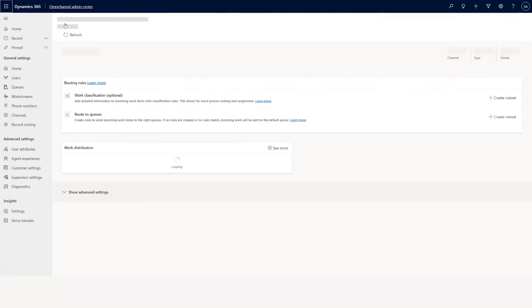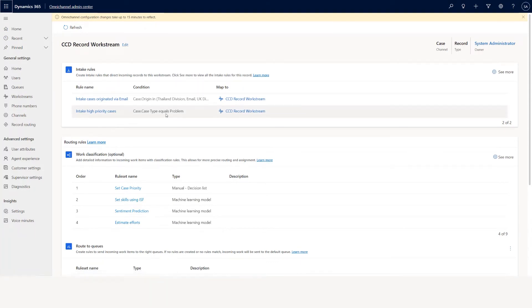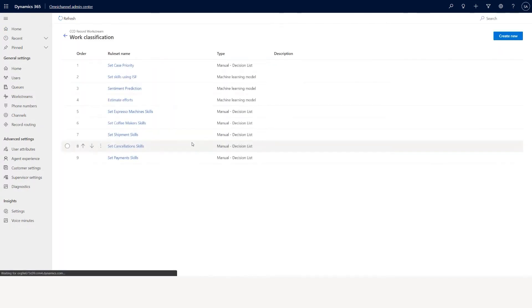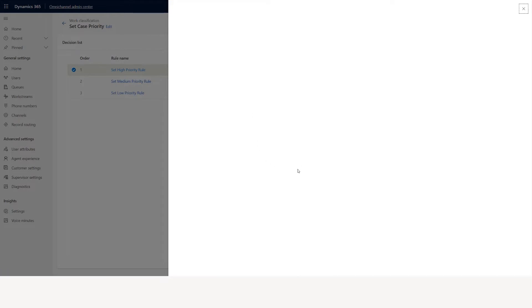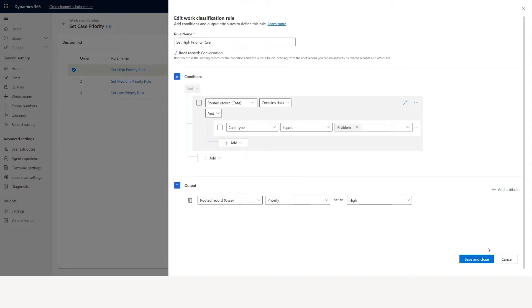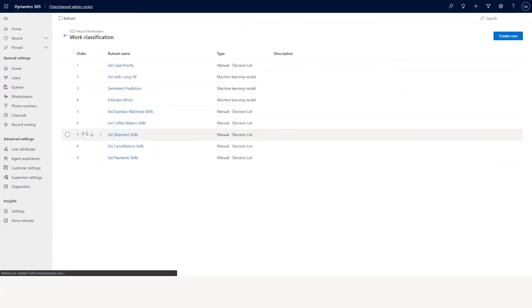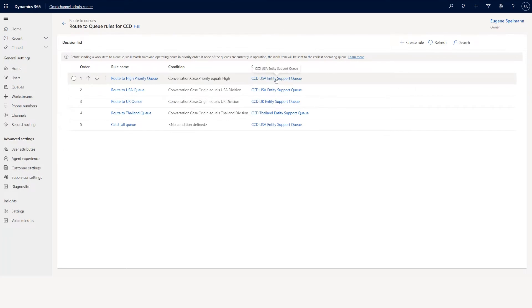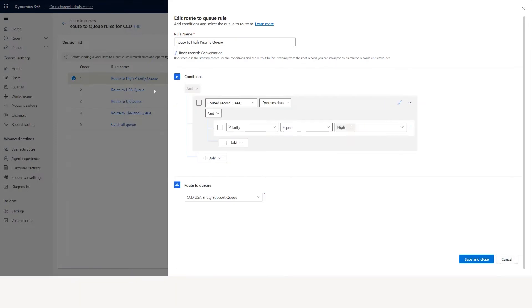You can have multiple conditions. Let's look at the full flow: there is a case with type problem. In intake rules, the moment it sees type problem it will go to the CCD record workstream. In the workstream, when the case type equals problem it will classify the priority and set it to high. Then in route to queue, if the priority equals high, it goes to the CCD USA entity support queue.